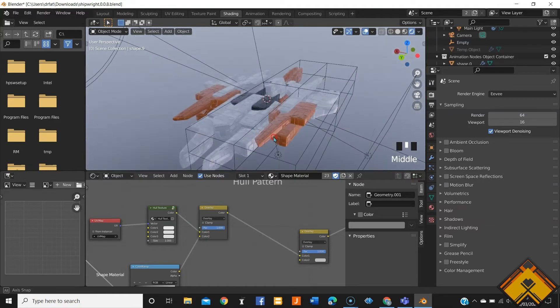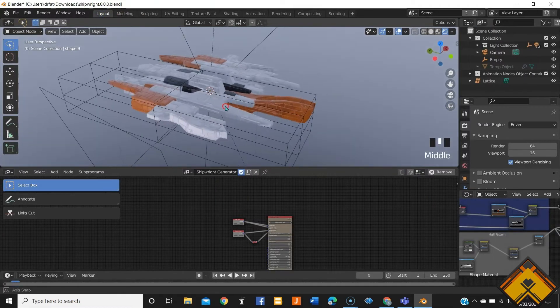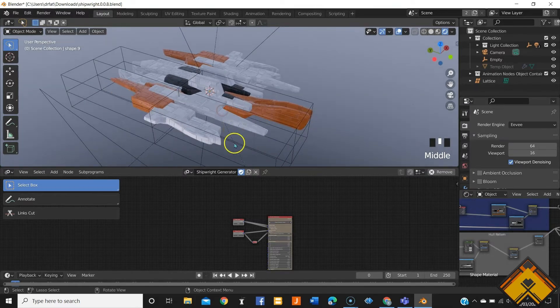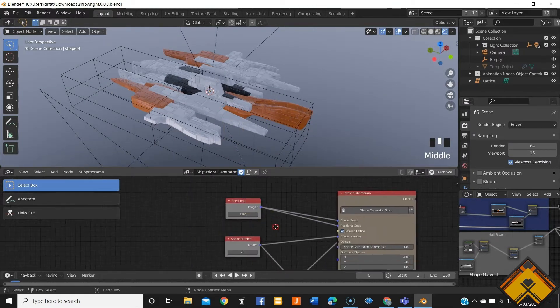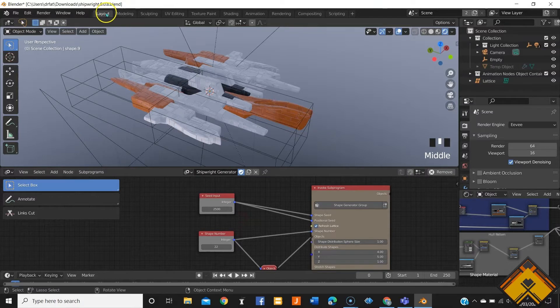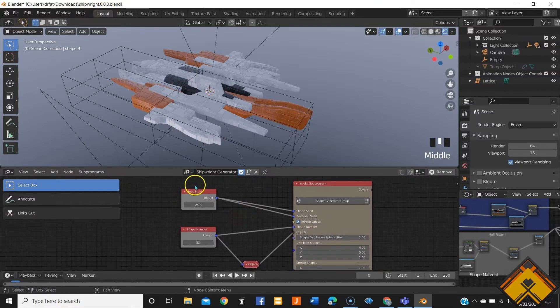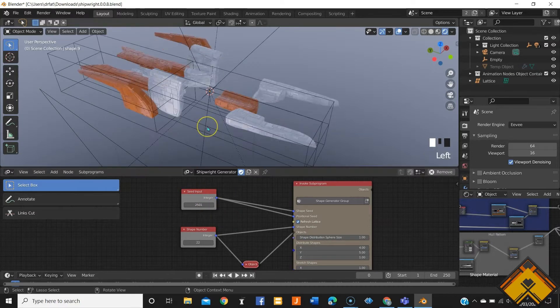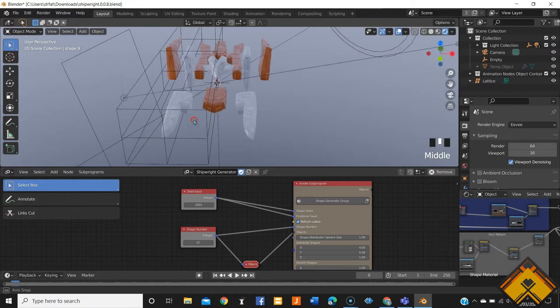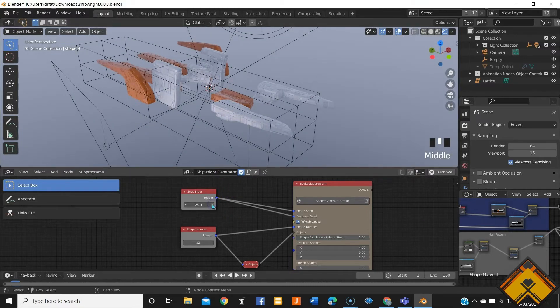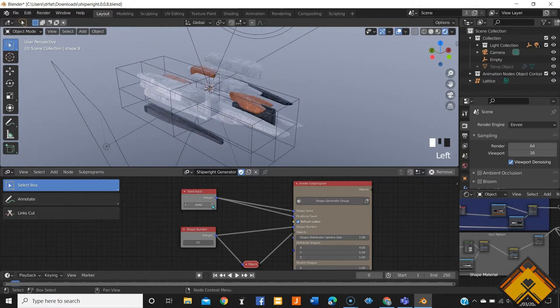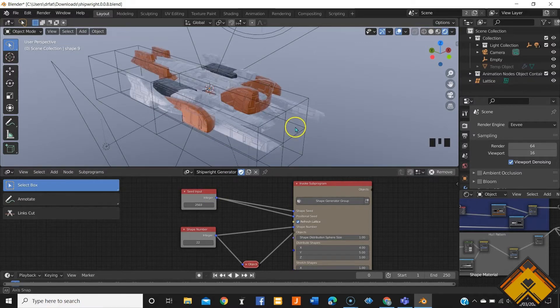And there you have it. As simple as that, it straight away generates a spaceship. Now when you go to the layout tab we can see the seed input which is basically altering the numbers here will randomly generate a new spaceship every time. This one requires more numbers of the shape generator as well so let's skip this and let's decide which spaceship we are going to be slightly adjusting to our liking.